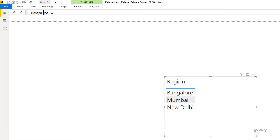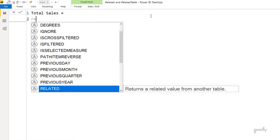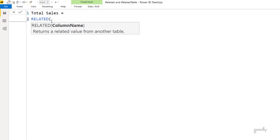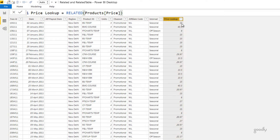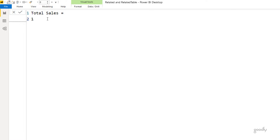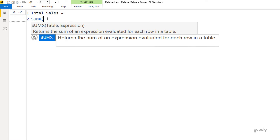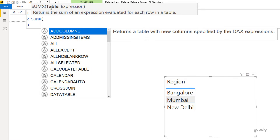We already have units in the sales table and price in the products table — multiplying them gives total sales. If you start a measure by writing the RELATED function directly and it shows no suggestions, you're making a mistake. A measure is not a row of the sales table. To use RELATED in a measure, you need to create a row context using an iterator function such as SUMX, MAXX, or FILTER. I'll use SUMX.